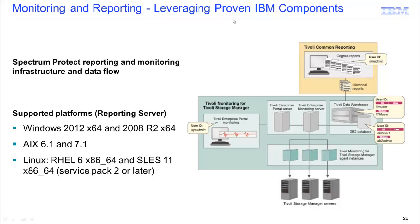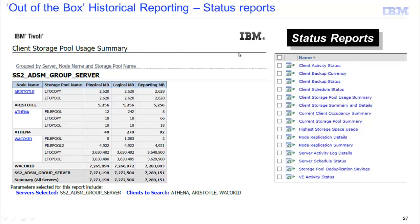You will need to install this monitoring and reporting on a separate machine. We support Windows, AIX, and Linux. You will be installing Tivoli Monitoring for Tivoli Storage Manager as well as Tivoli Common Reporting. We provide some out-of-the-box reports — the first category is status reports, which includes everything from client activity status to server activity log details. Here on the left-hand side you can see an example report for client storage pool usage, run against one particular server and three particular clients.